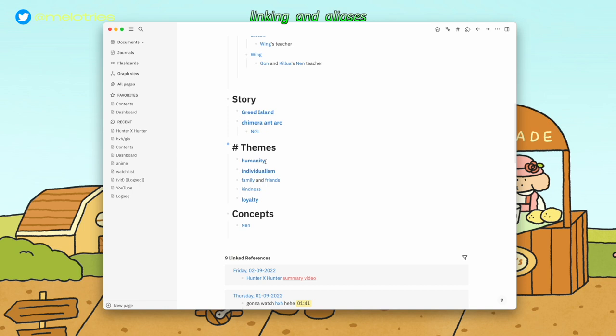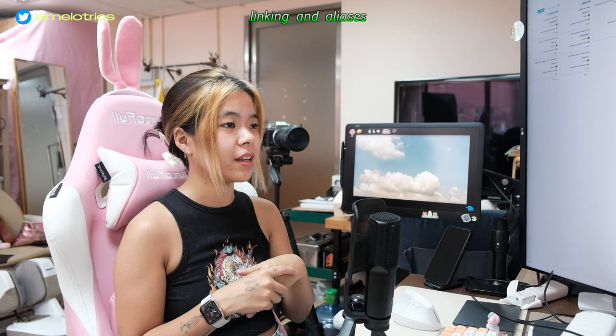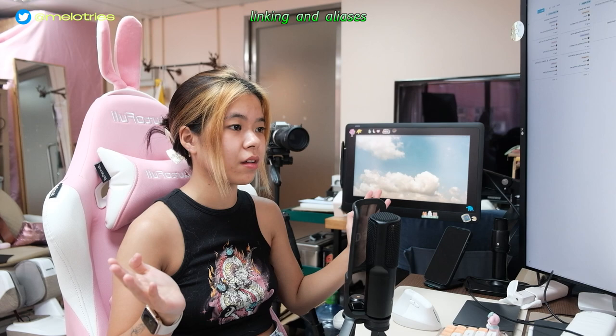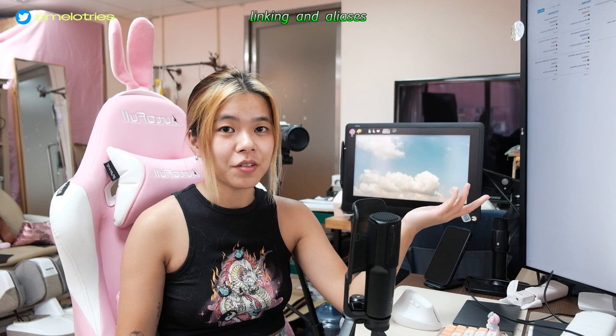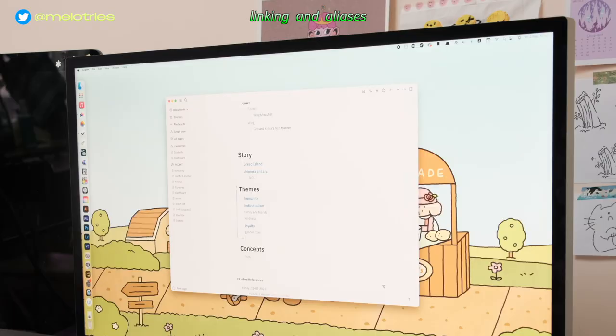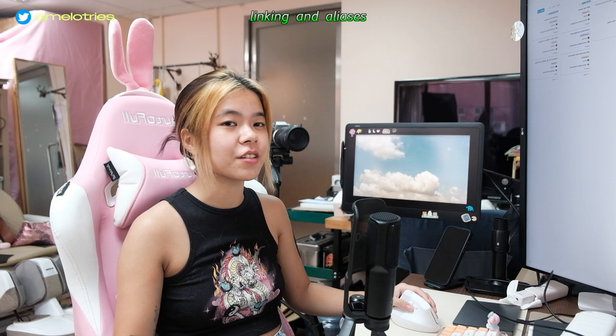For the themes of the anime — like humanity, individualism, family, kindness, loyalty — I didn't specify Hunter Hunter because those themes might also apply to other texts or things in my daily life I want to reflect on. If I want to find content specifically about the theme of humanity within Hunter Hunter, I can use the query function to filter it. I also linked gender roles as a theme, and clicking into it shows I discussed the same theme in House of the Dragon as well.